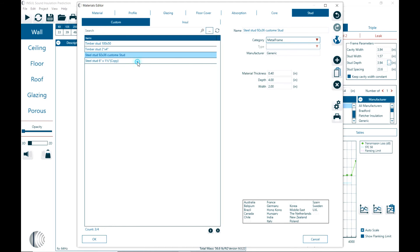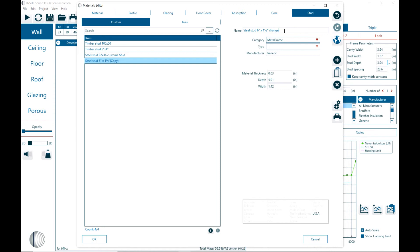If you want to change the name you can modify that and say modified or whatever you would like to change the name. And again here we can change any of these parameters with that.